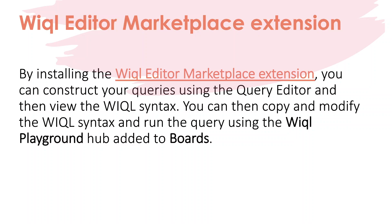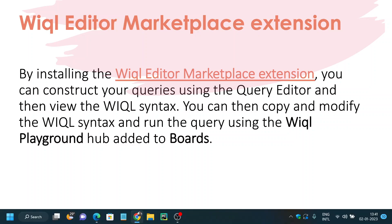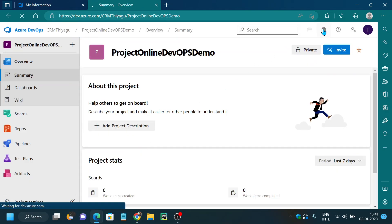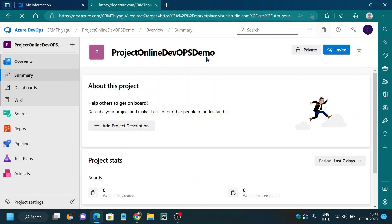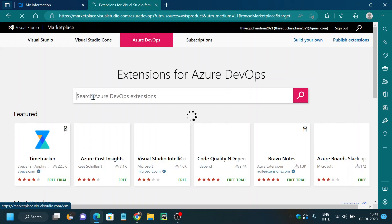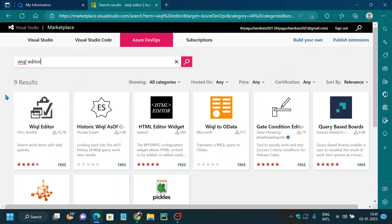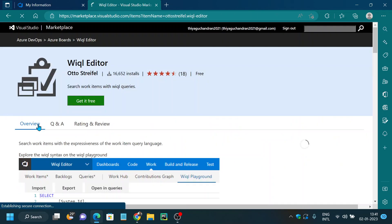We'll look at a few clauses and important aspects of WIQL, and finally see a basic example using the WIQL editor. To start, you need something called the WIQL editor. You can go to your project, go to the marketplace by clicking 'Browse Marketplace,' navigate to Visual Studio Marketplace, and search for the WIQL editor extension, which is available for free.